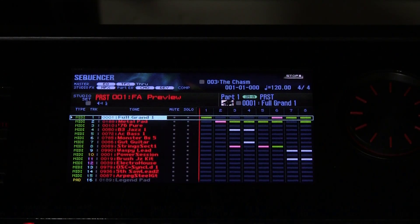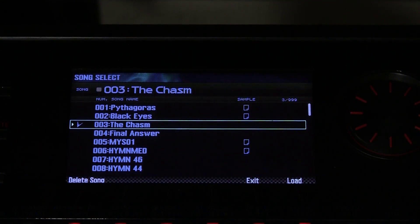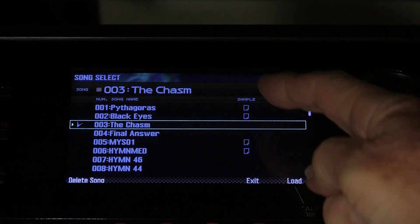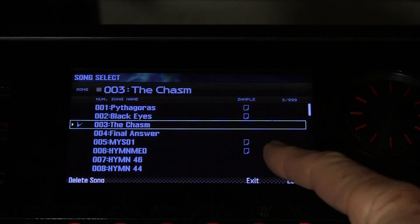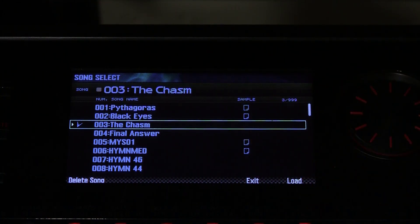Let's talk you through the process step by step. First you push the song select button. You will see that right under the sample column, all those little squares indicate that those particular songs have samples.